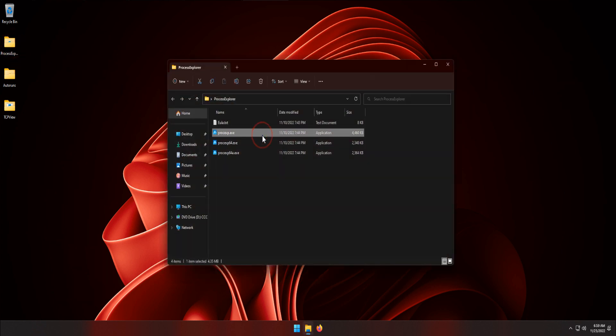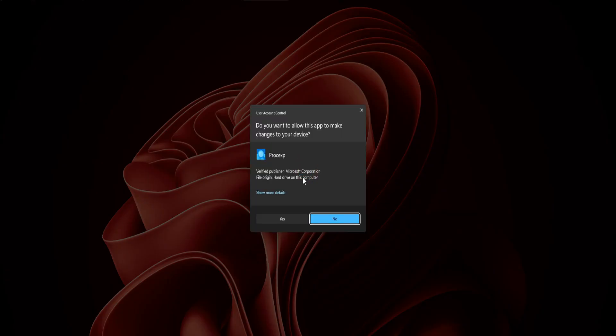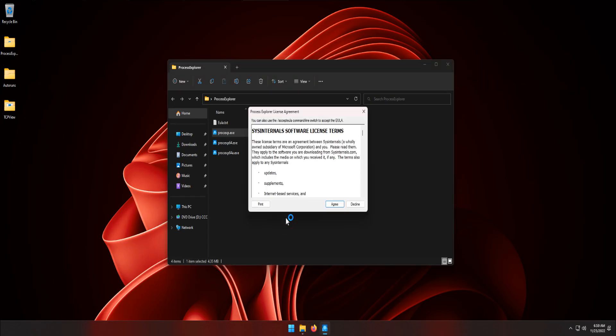Right-click procexp.exe and click Run as Administrator, click Yes button, click Agree button.